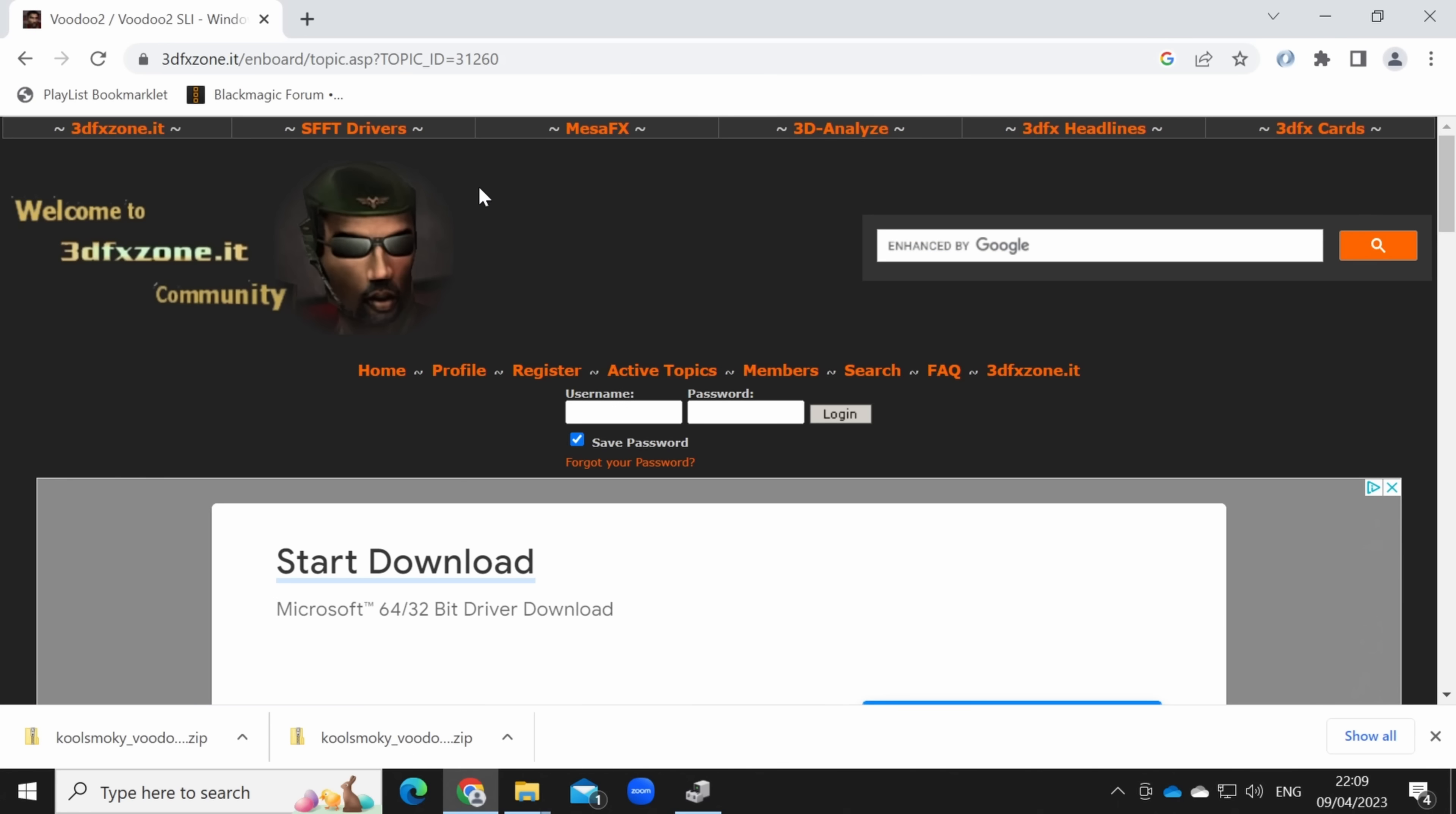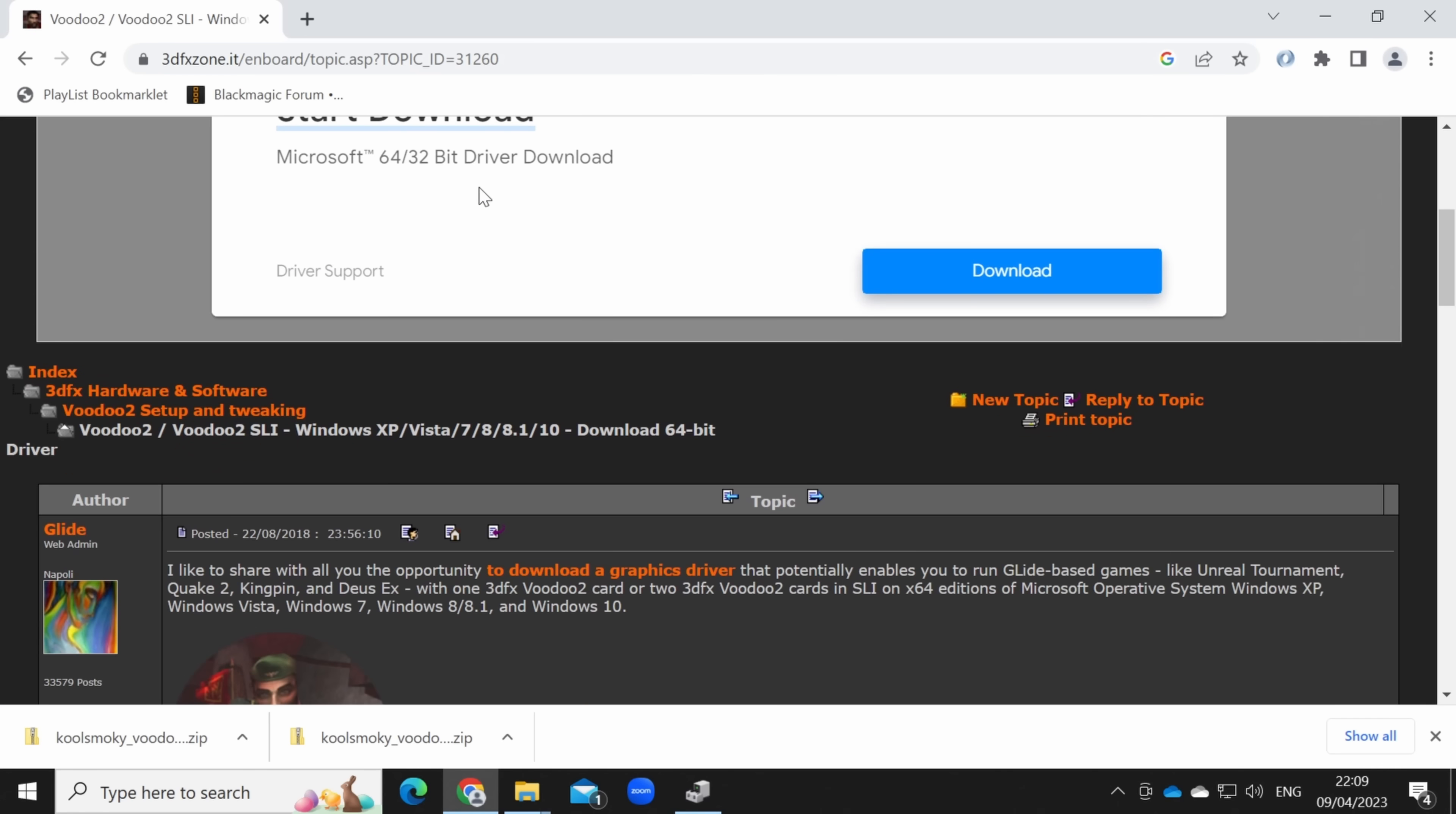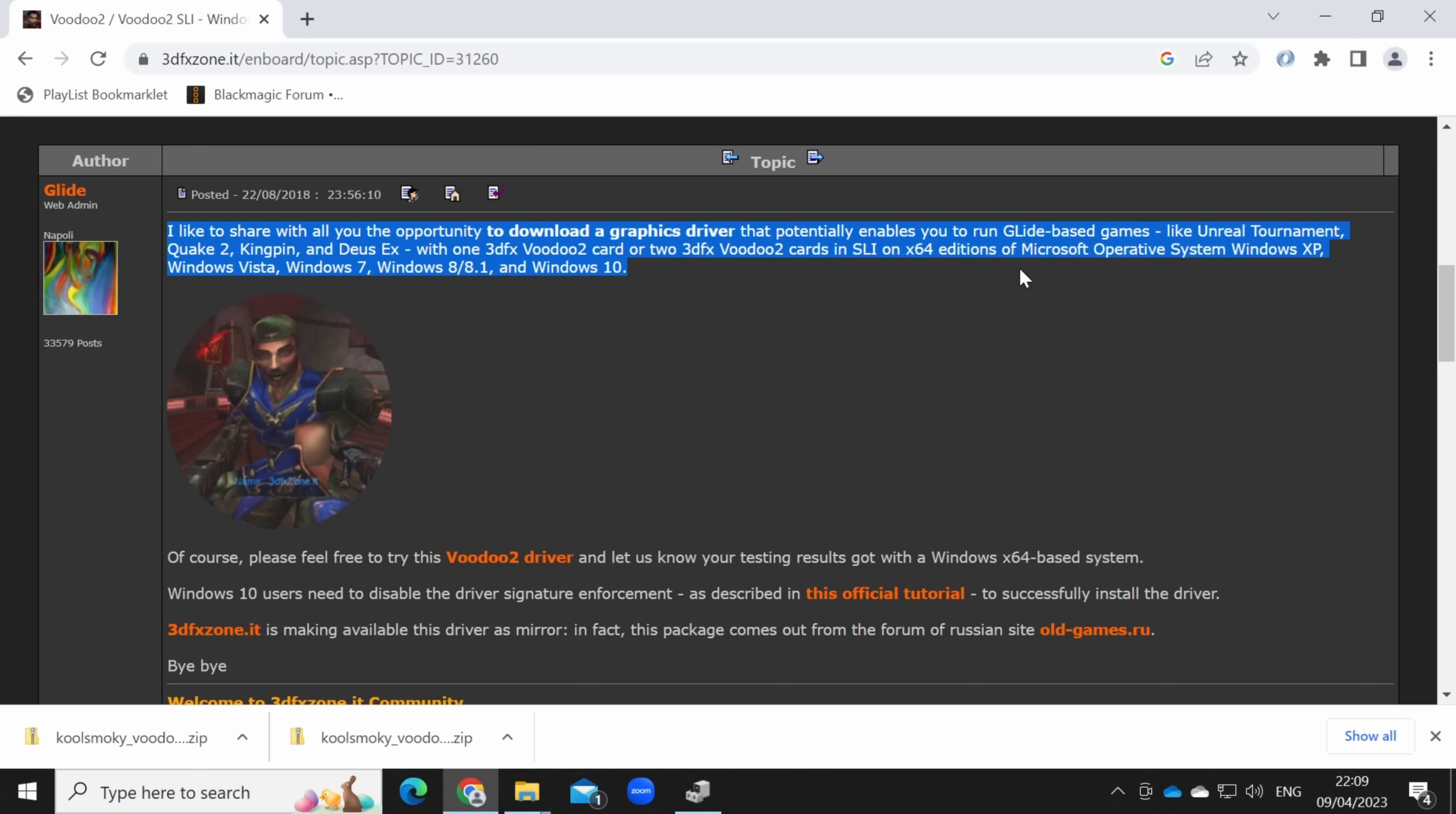After a lot of trial and error, I was able to find a breakthrough from the 3dfx Zone forum. I found a driver that potentially enables you to run Glide-based games with a 3dfx Voodoo 2 card on x64 editions of Windows, including and most importantly, Windows 10.